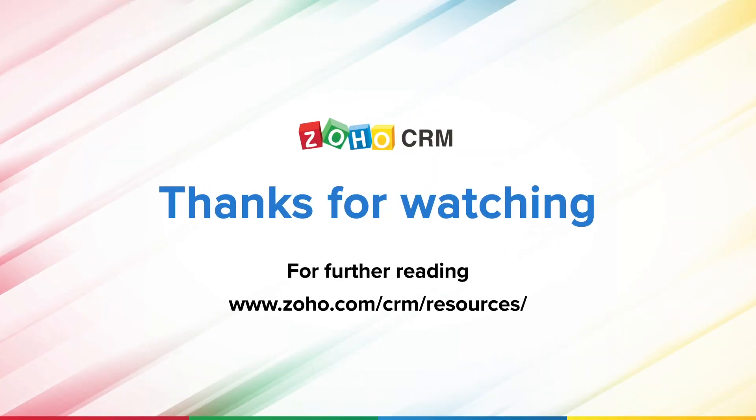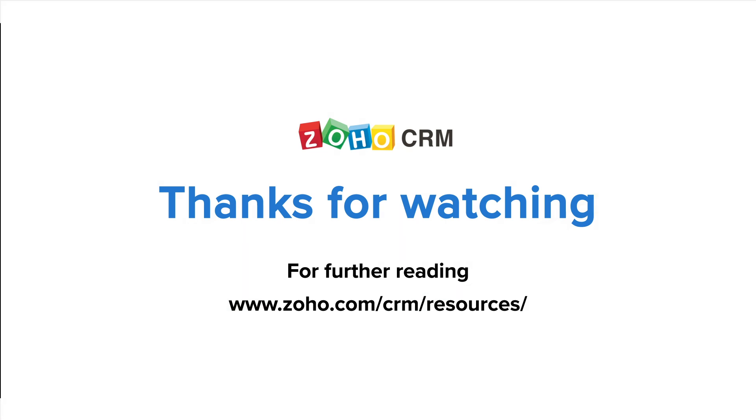Thank you for watching this video. For more resources on Zoho CRM, please visit www.zoho.com/CRM/resources.